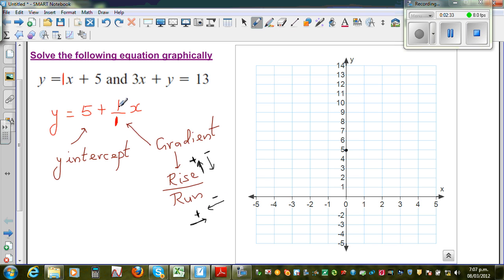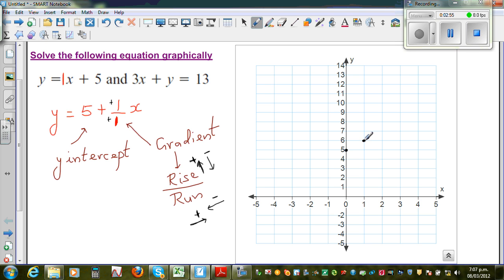Here you've got a positive number, so this is plus one over plus one. From 5, to get to the next point you go one up and one across. So from 5, go one up and one across — that's the next point. If you keep going one up and one across, you'll get all the points, which will be on a straight line.